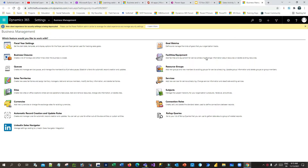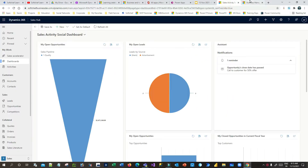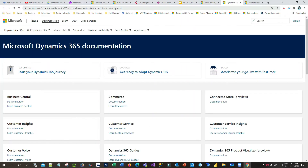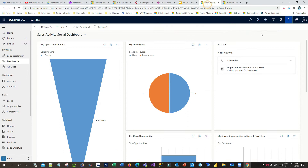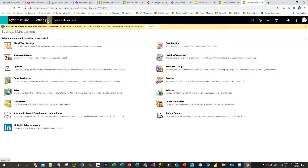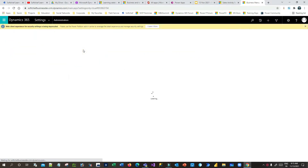First of all, you have to open PowerApps or Dynamics 365 and open any Model Driven app — I have opened CellShop. If you click on the question mark in the top right corner, it will open an external URL because the context help or custom help is not enabled. To enable this, you have to go to Advanced Settings, click on Administration, and then go to System Settings.